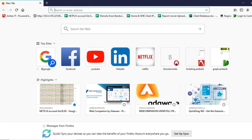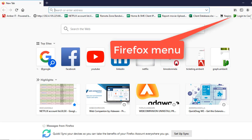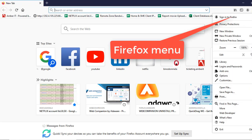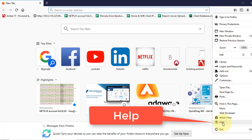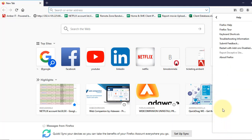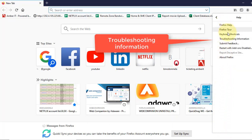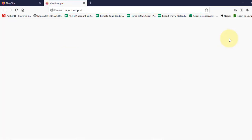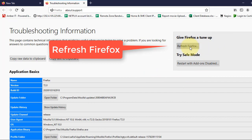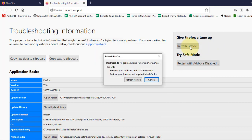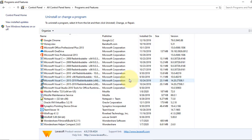Now what we have to do is click this menu and go to the help. Click the troubleshooting information. Click on the refresh Firefox button. Click refresh Firefox.